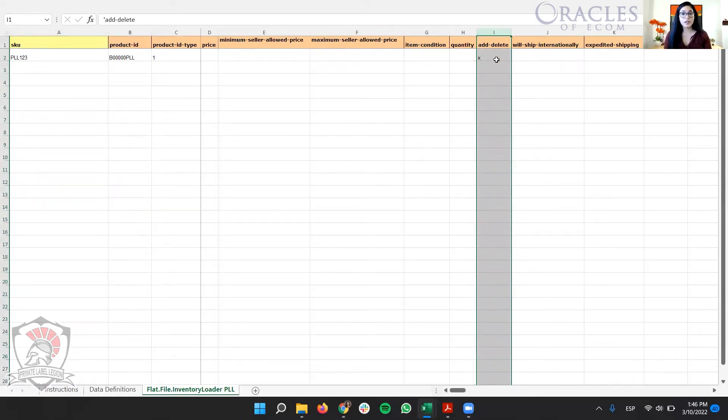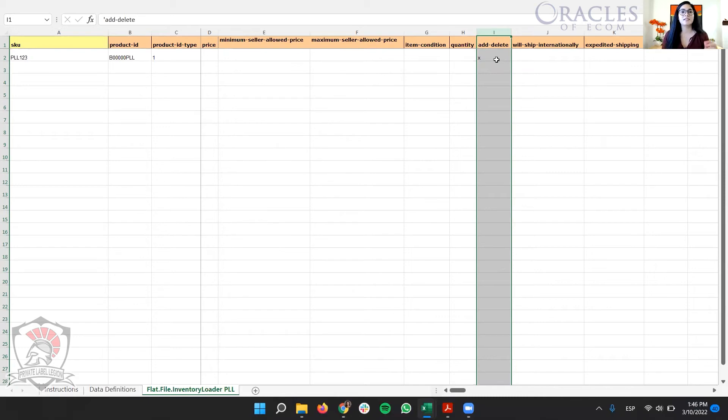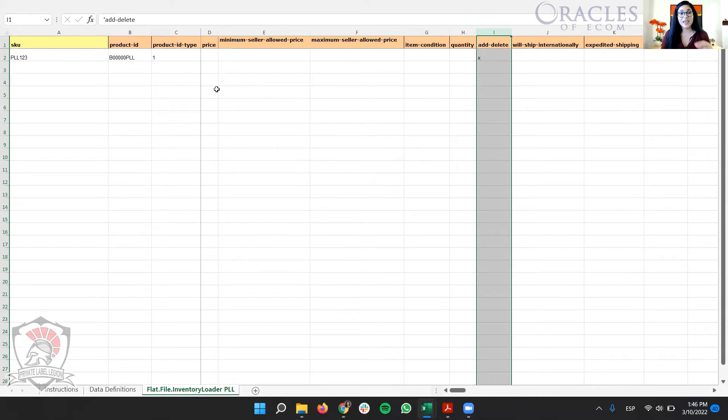Then in column I is where I put X. This is the only attributes that we need to input in this case when we want to use the x-delete feature. Nothing else matters. Don't worry about the item condition. Don't worry about pricing. It's just the x-delete column and the ASIN and the SKU.